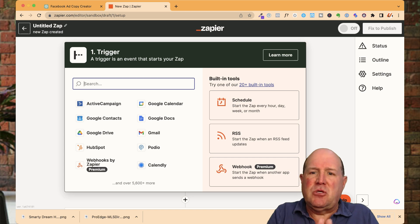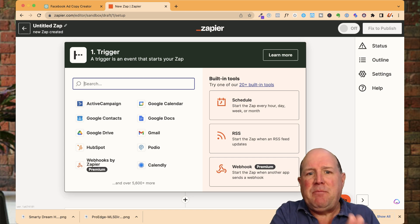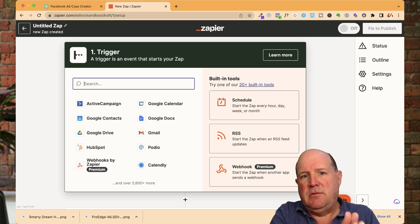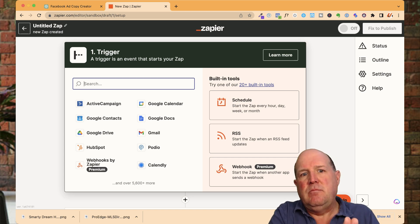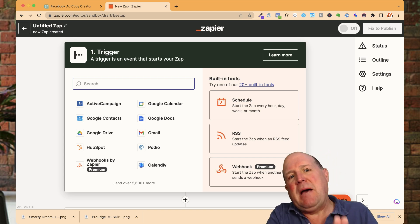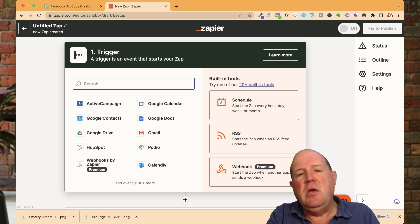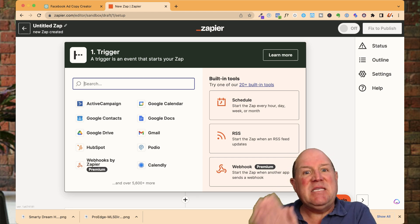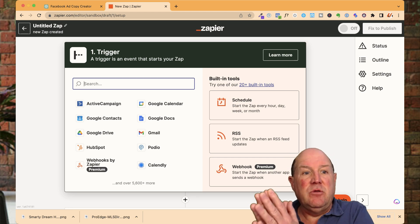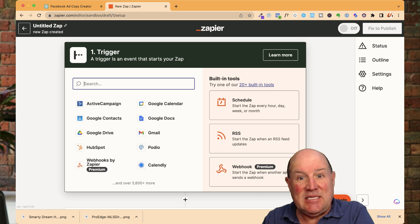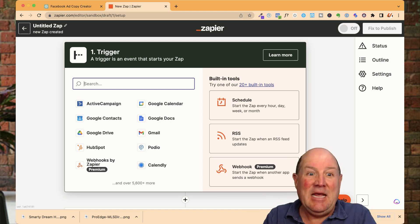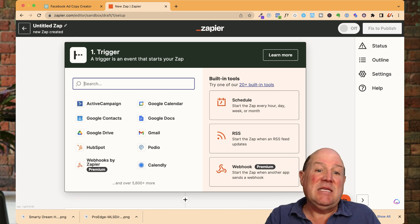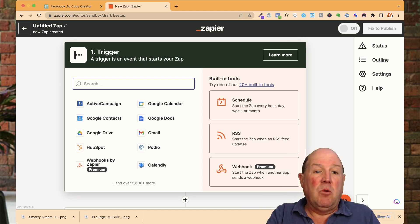So in simple terms, if this happens in this system, you want to zap the trigger and then do something with the data by sending it over to the second system. So it's if this, then that.